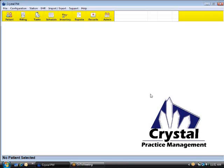Hi, and welcome to the Crystal Practice Management Advanced Editing of the Medical Records. In order to edit the records, first we have to get to the Edit Records page.